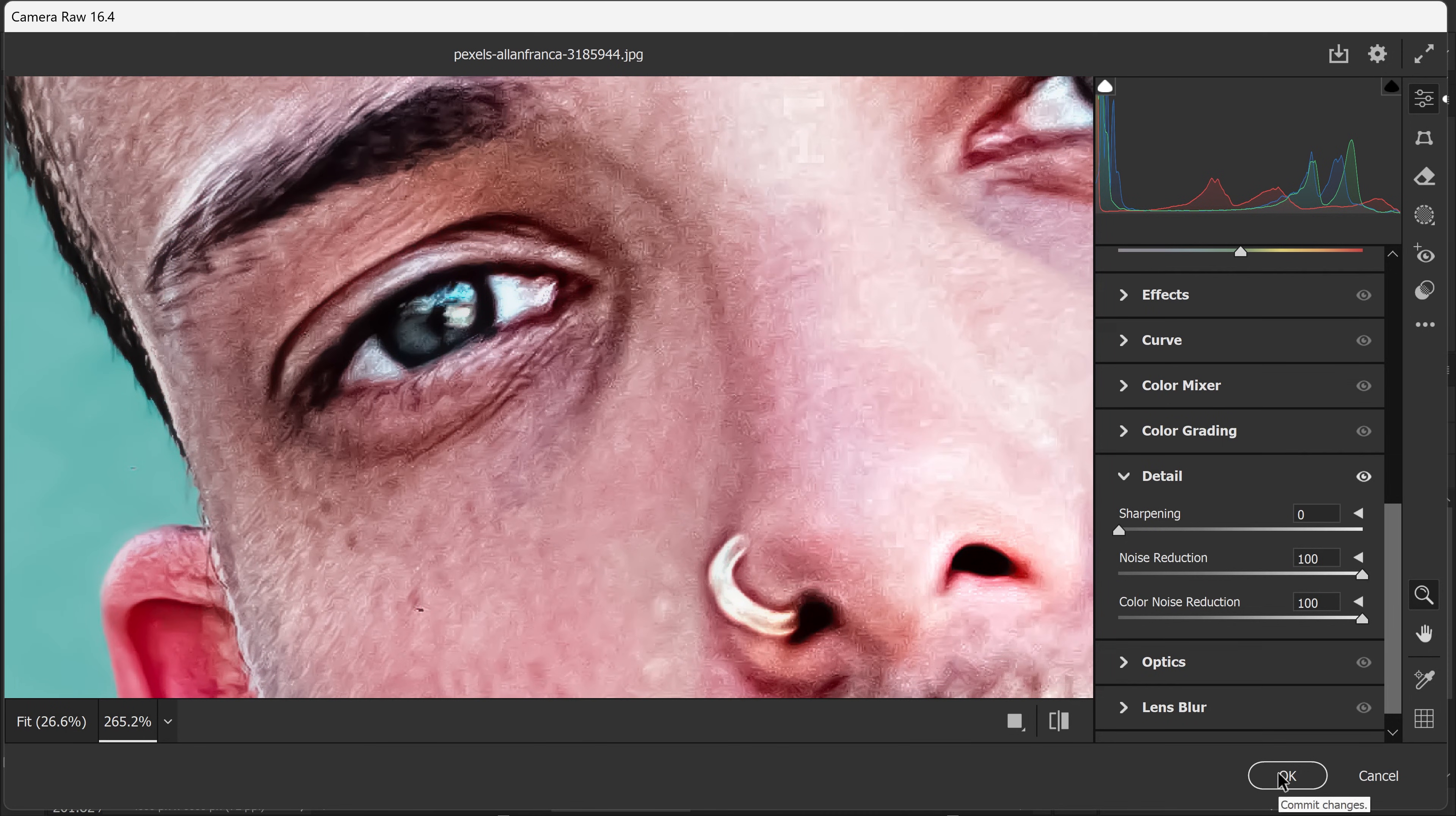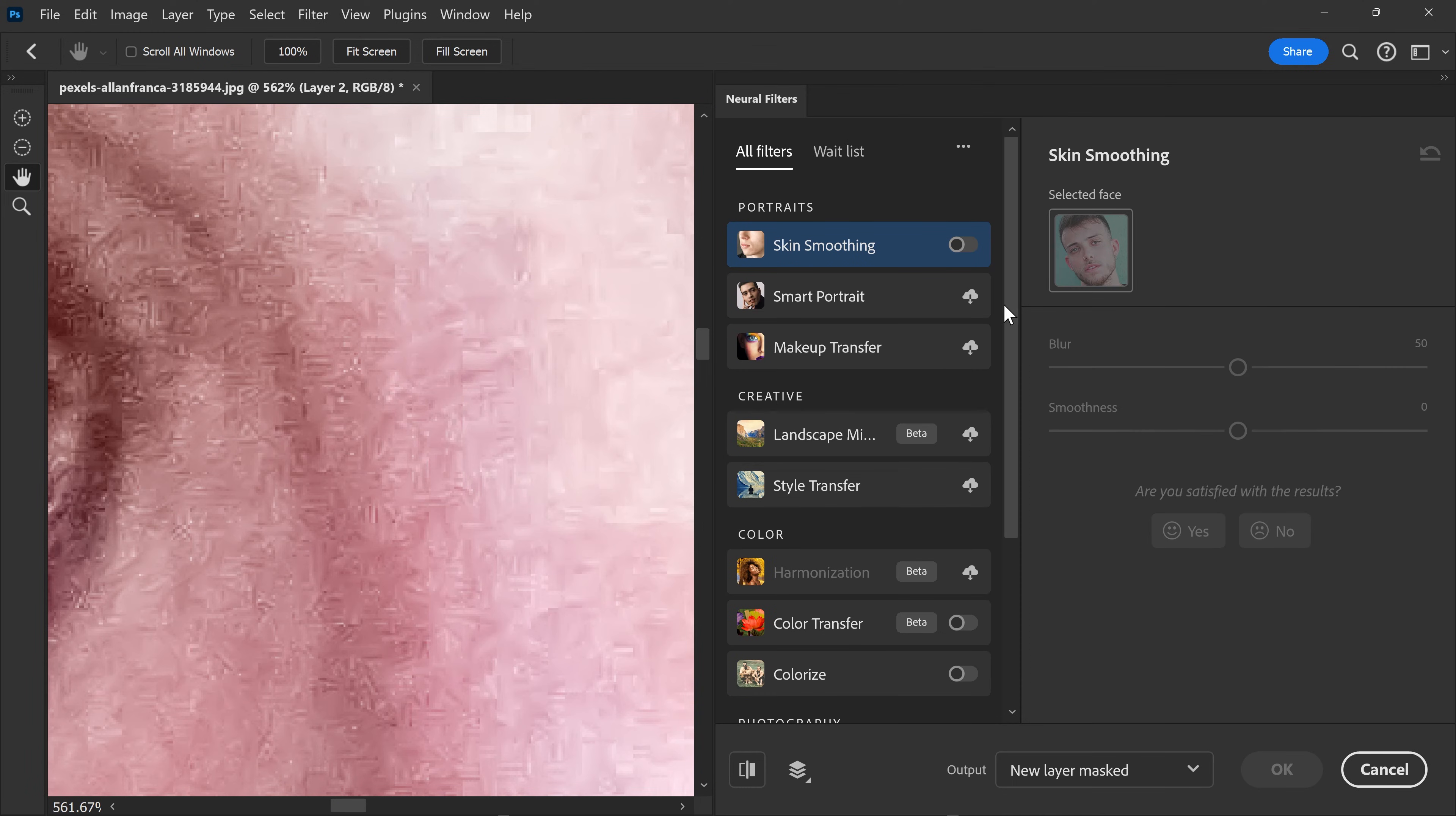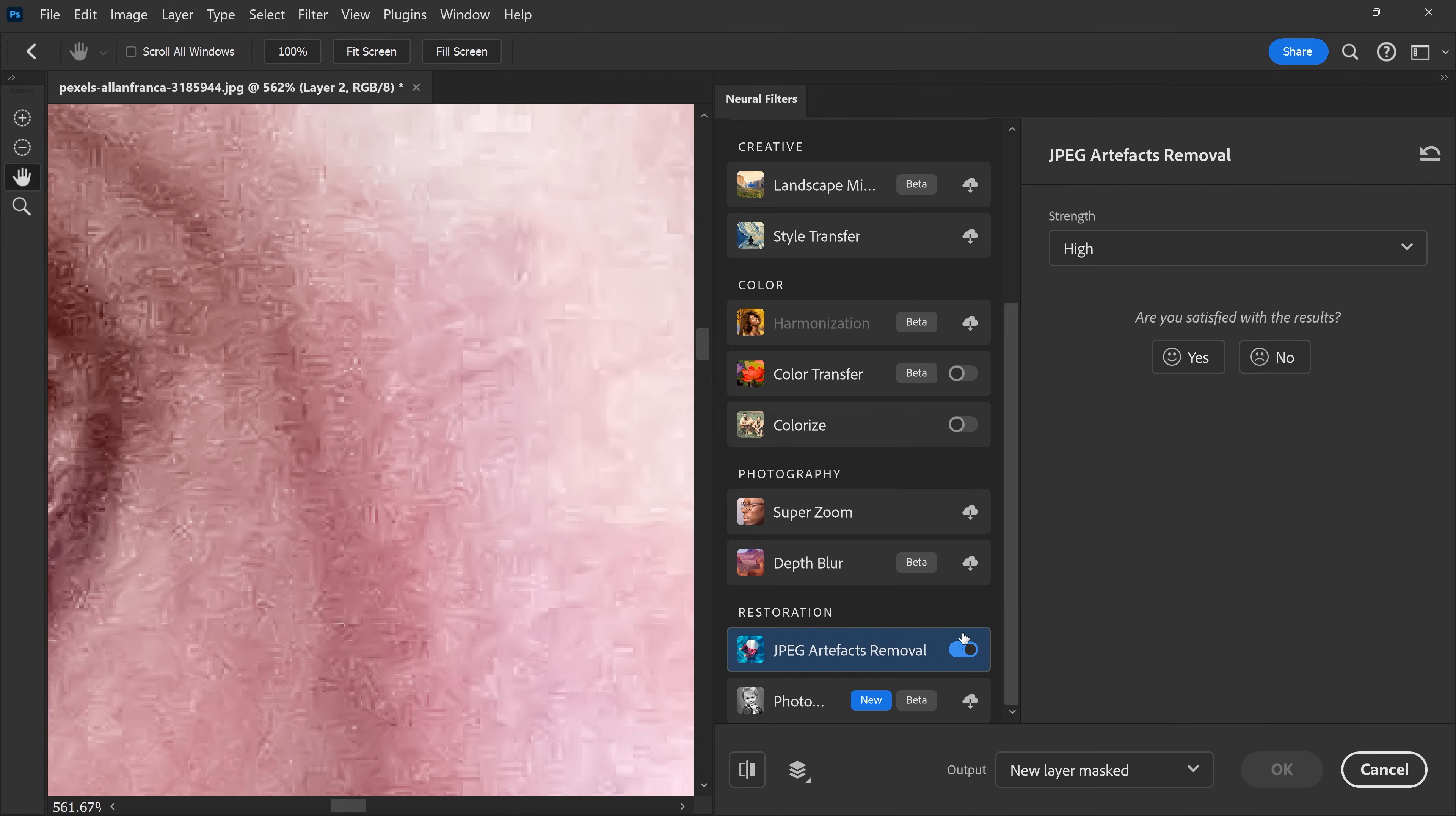You then want to press OK. The very final step that I like to do, and this is optional, I like to go to Filter, down to Neural Filters. For me, I like to apply a filter called JPEG Artifacts Removal. What this will do is, if you enable this, it will remove the large pixelation.